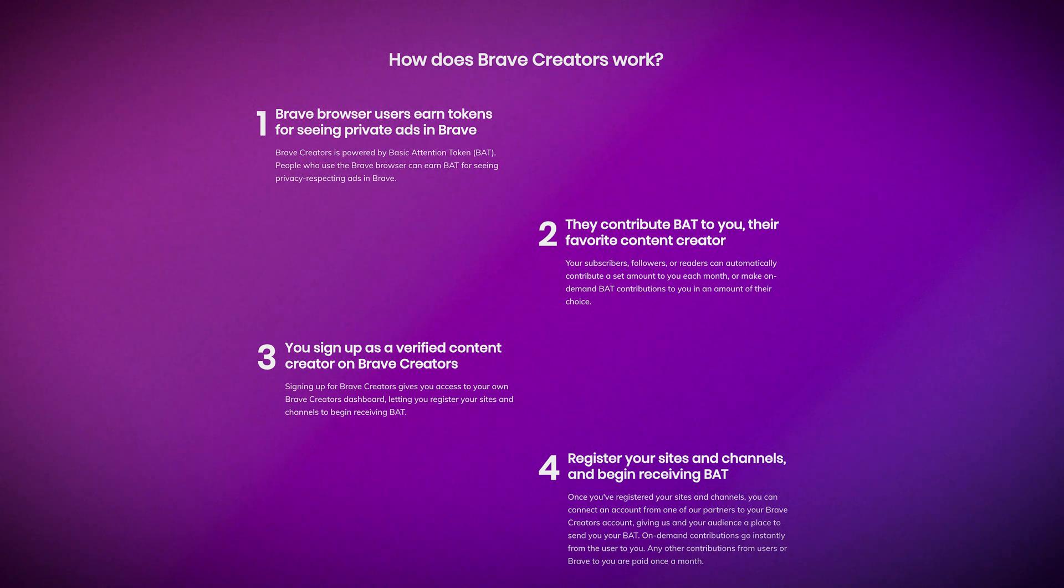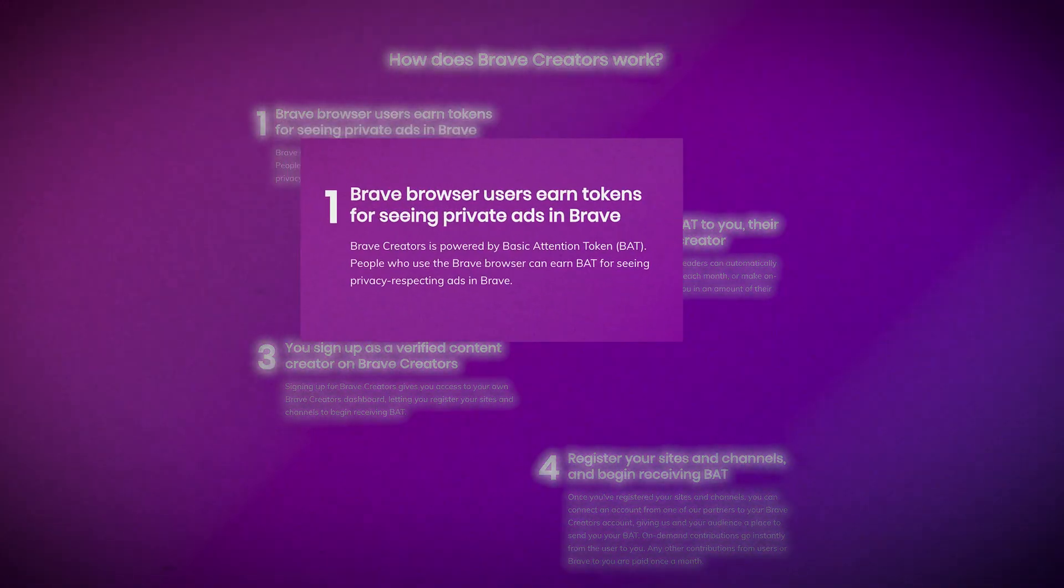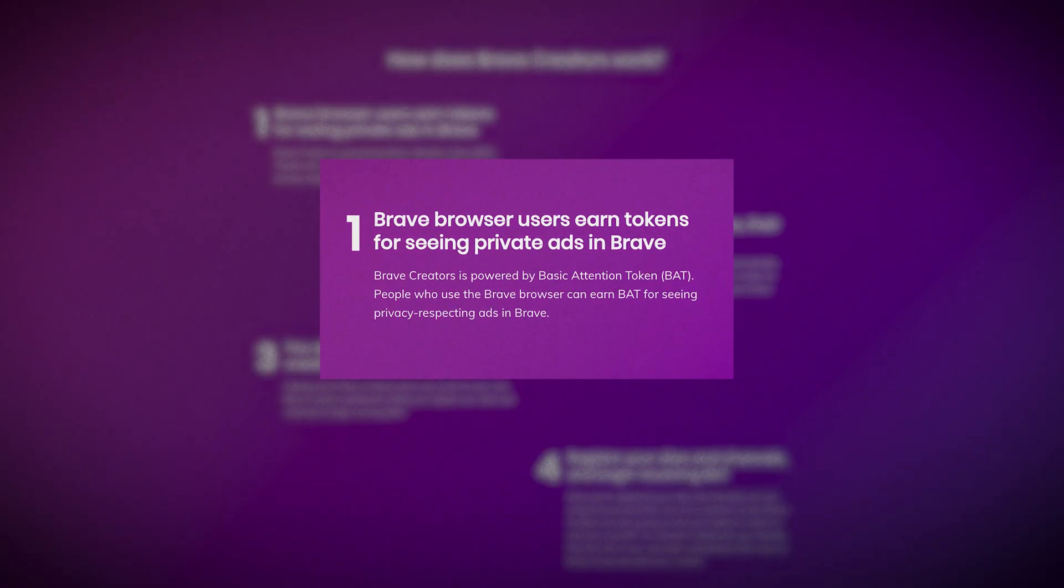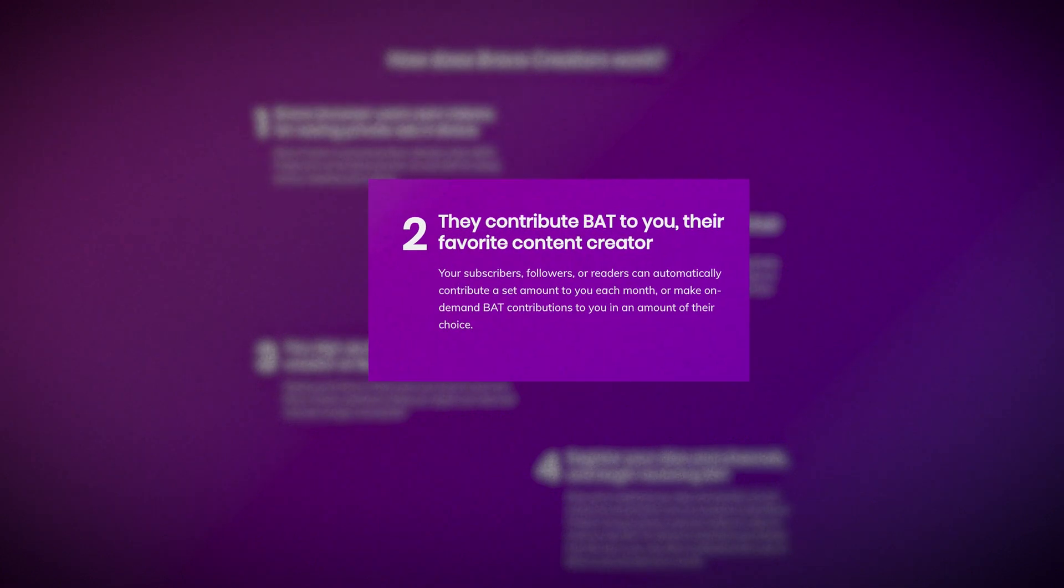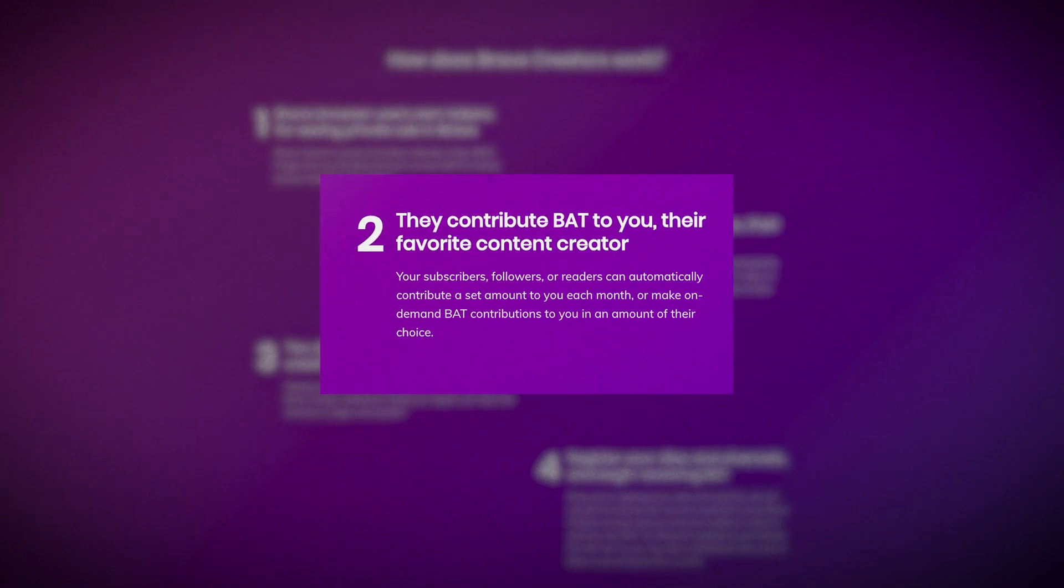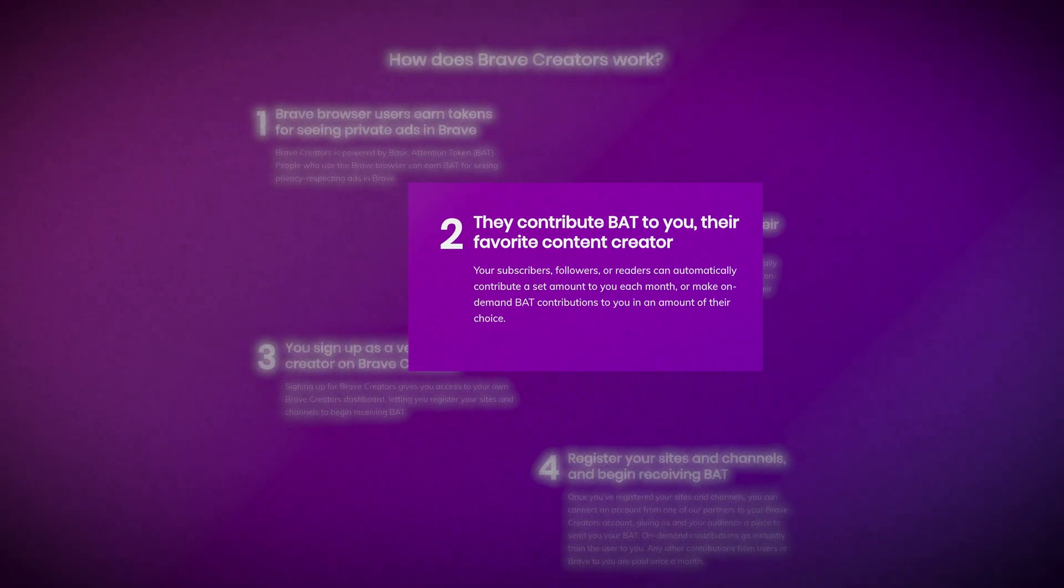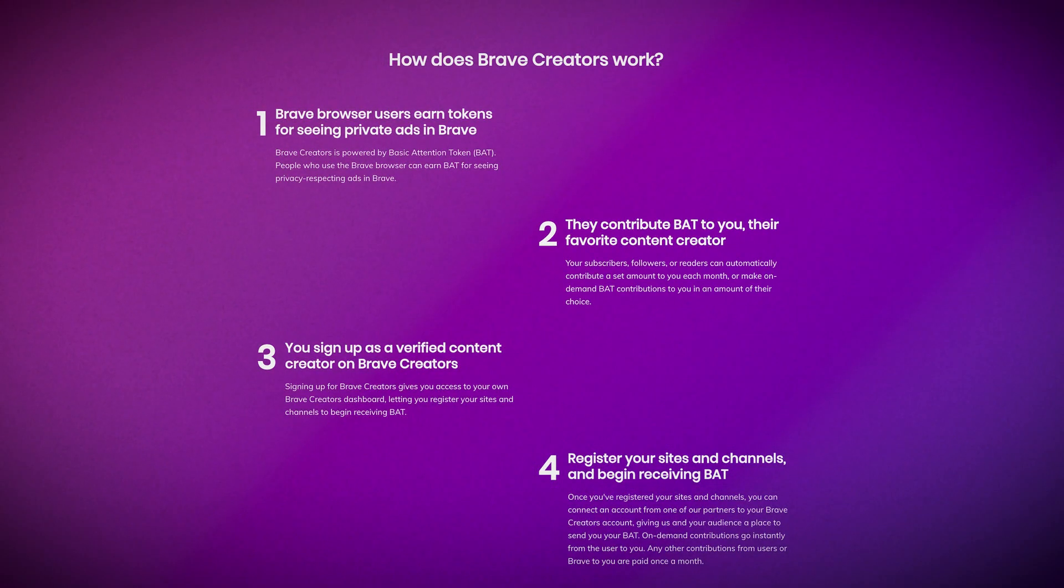By opting into the Brave Rewards program, users can view up to 10 ads per hour and earn BAT tokens, which they can then contribute to verified creators and publishers on platforms like YouTube, Twitch, and GitHub. Here's how it works.